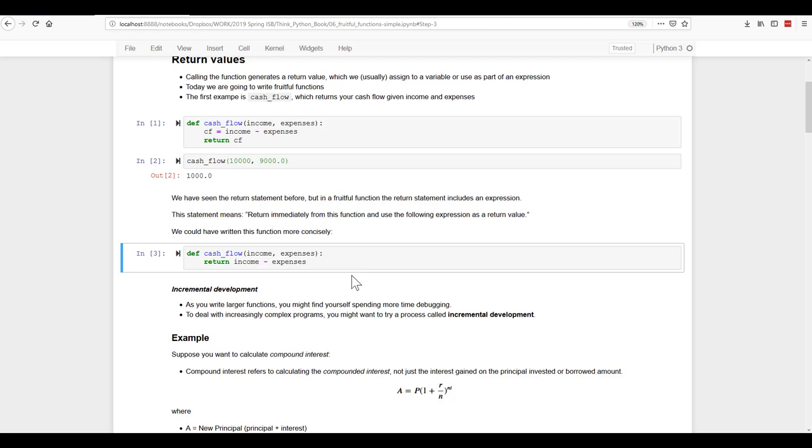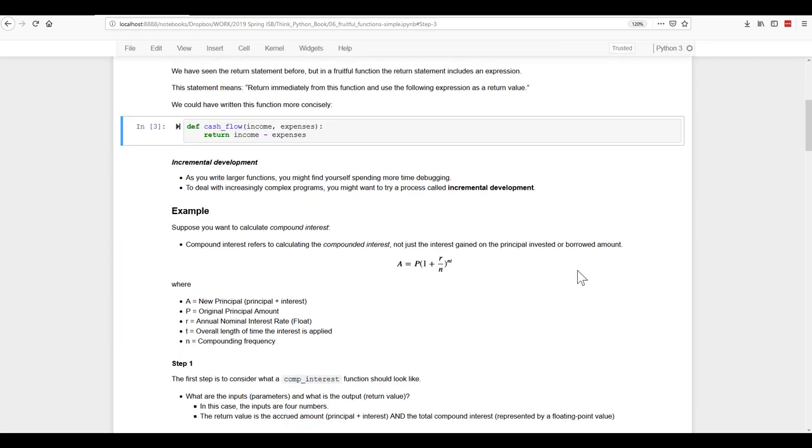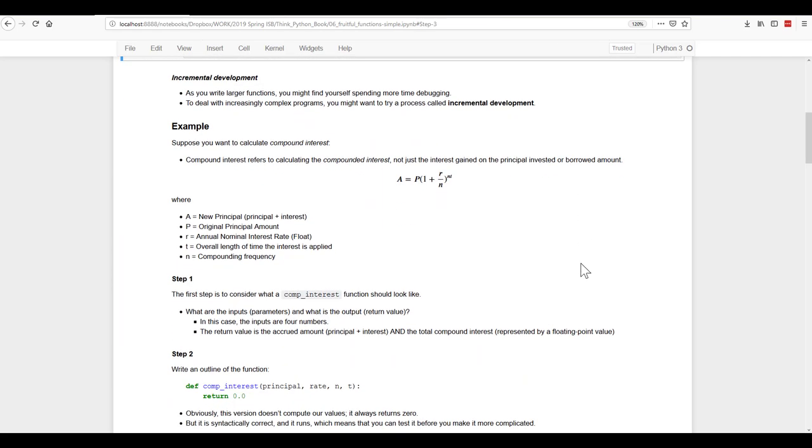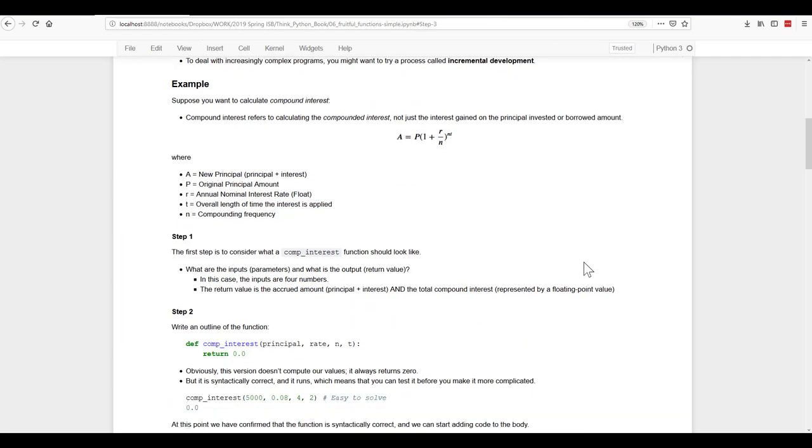Now as you write larger functions, you may want to use what is known as incremental development because you're going to find yourself doing a lot of debugging. And if you use this incremental development process, it makes debugging easier. Let's look at this example. Suppose you want to calculate compound interest.